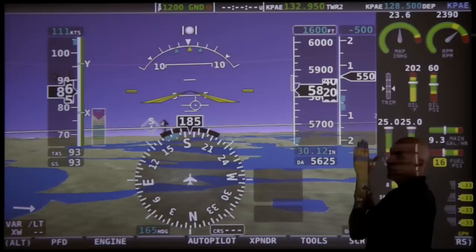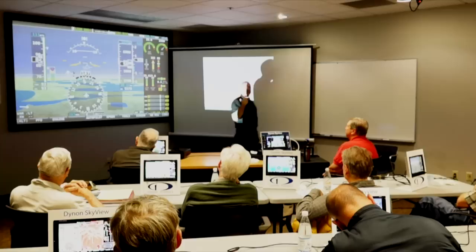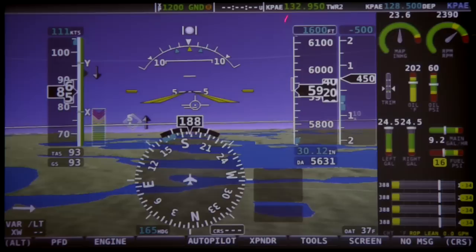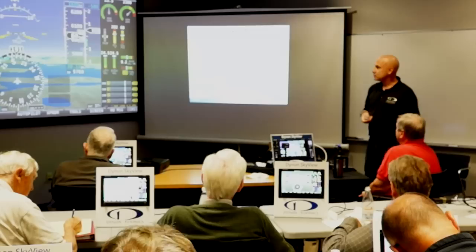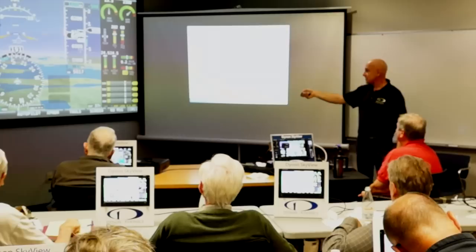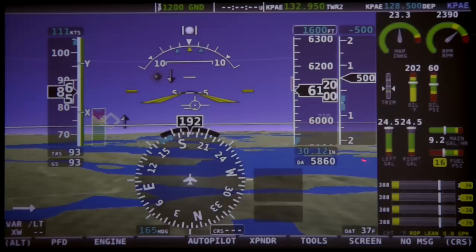The altimeter is just like the airspeed tape — the scale slides underneath. This magenta line is a trend indicator — it tells me where my altitude is going to be in six seconds if nothing else changes. What's this value here? I'm trying to trick you — it's density altitude, not decision altitude. The fact that it's changing is a good indication it's not the decision altitude.